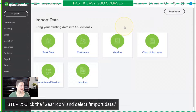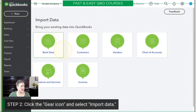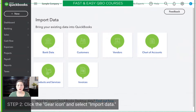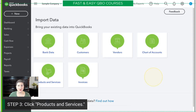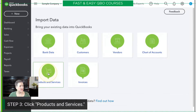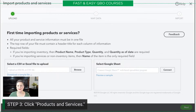There's the gear icon, and there's Import Data. These are the list of things you can import. Not all of them can be imported into the sample company, but all of them can be imported in a real live account. For right now, we're going to click Products and Services.